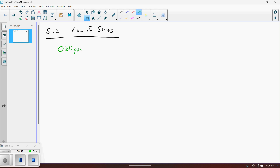An oblique triangle is basically a non-right triangle. With an oblique triangle, you can have all of the angles being acute, or less than 90 degrees. Or you can have a triangle where two of the angles are acute and one is obtuse, meaning greater than 90 degrees. The general idea is to solve these non-right triangles.